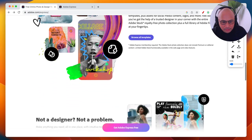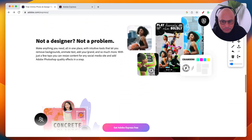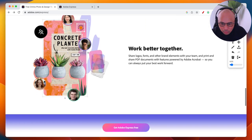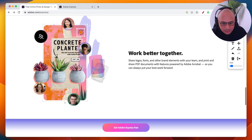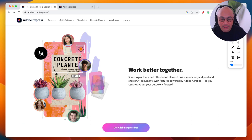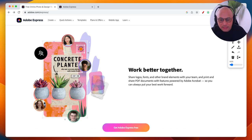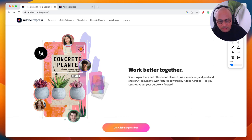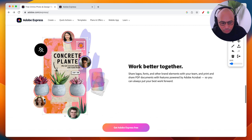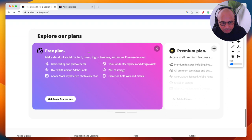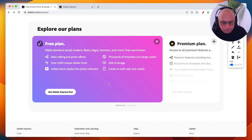There are tons of templates to save time. You can also collaborate in real time — if you have a team using Adobe Express, everyone can access the platform from their own computers and work on the same project simultaneously. It's a really great time-saving feature.